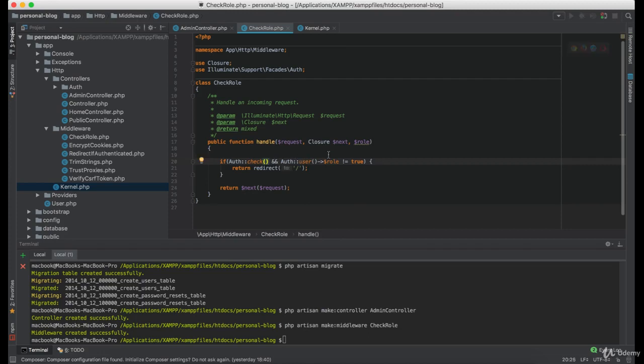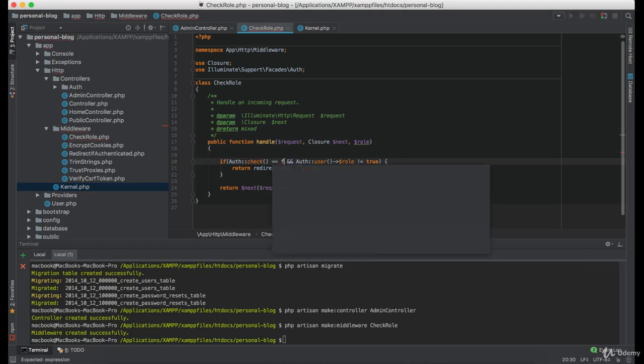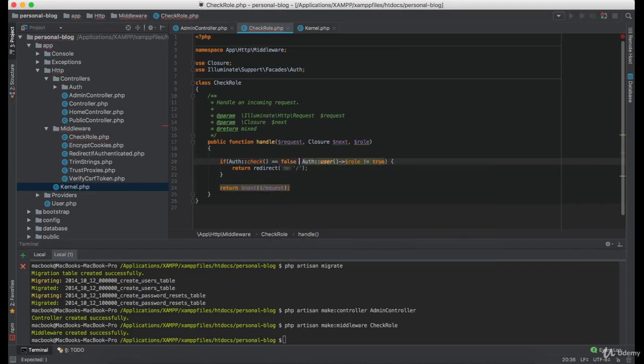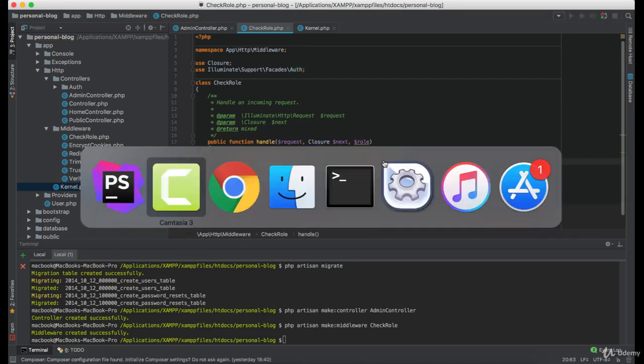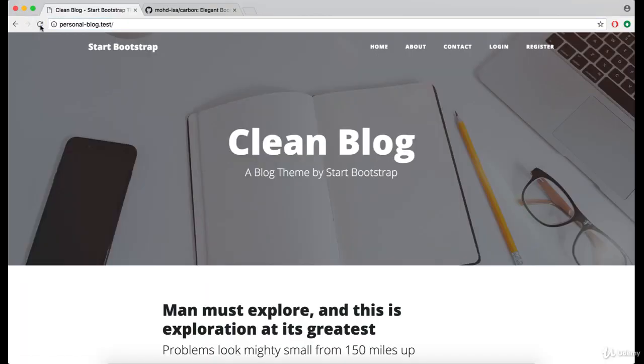So we can check if the user is not authenticated or the past role is not equal to true. So let's try it once again. And as you can see, this time it worked well.